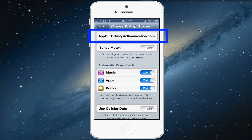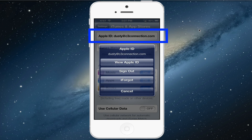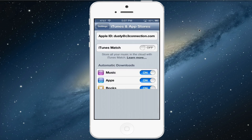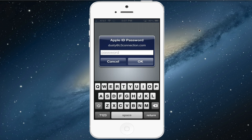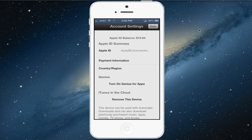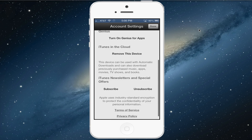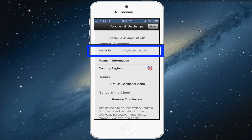You will then see your current Apple ID — click on that and go to View Apple ID. Once you have done that, it will take a few seconds to load, but once it does, you will see a prompt to enter your password. Go ahead and log in. You will now see your Apple ID at the top of the screen under Apple ID Summary.